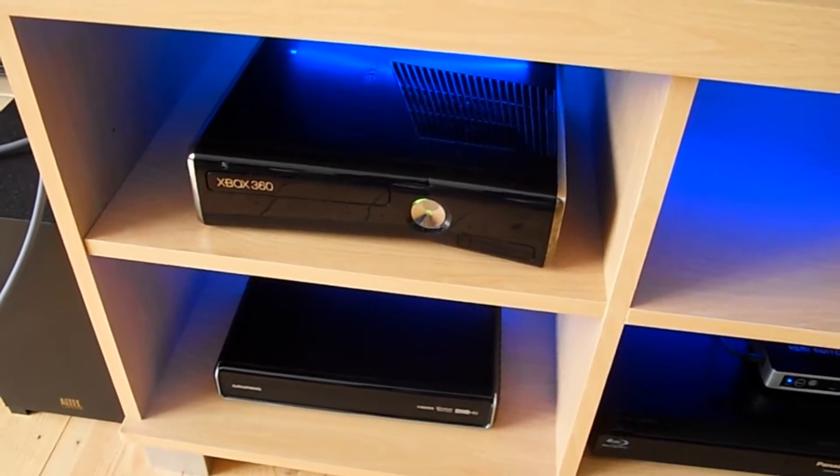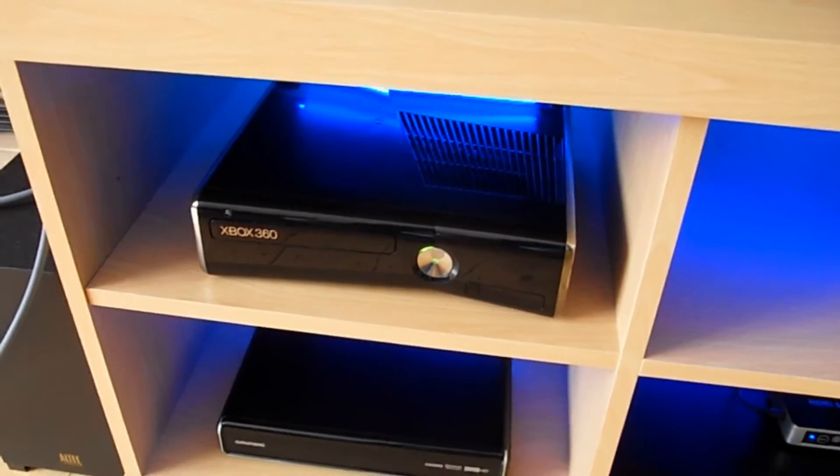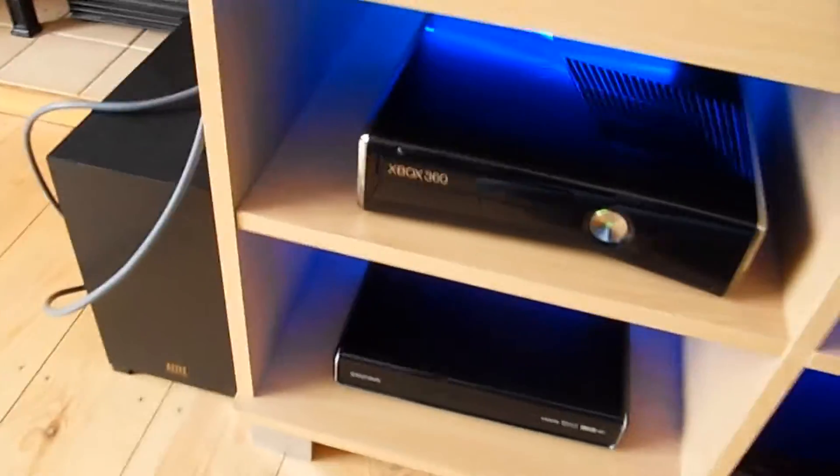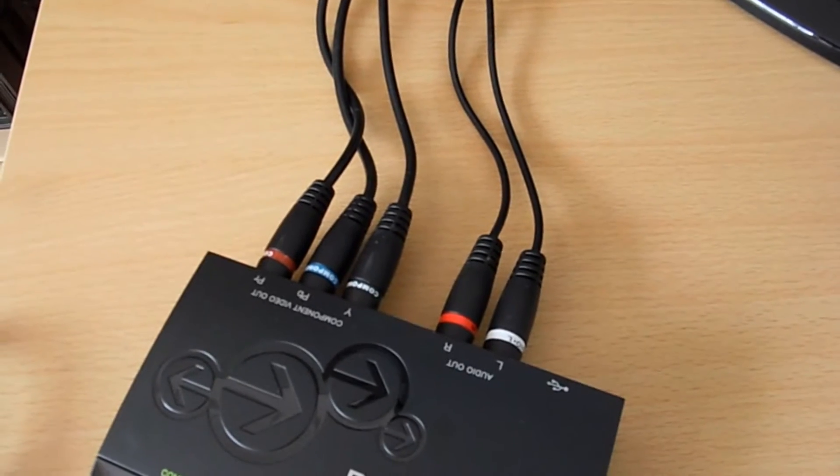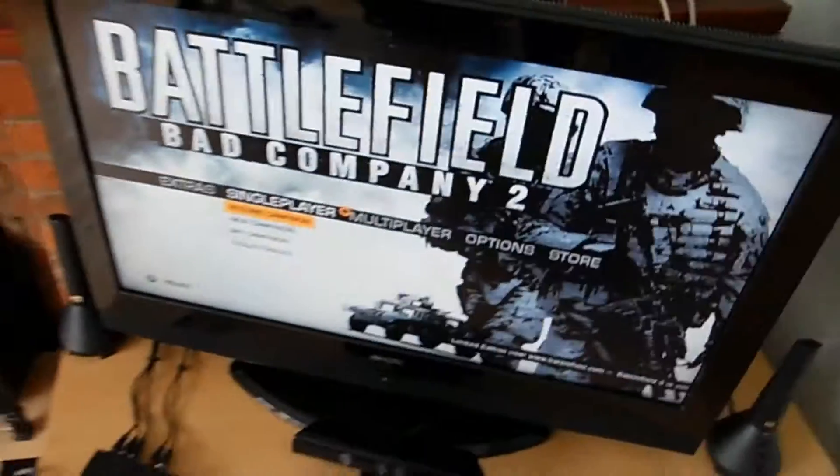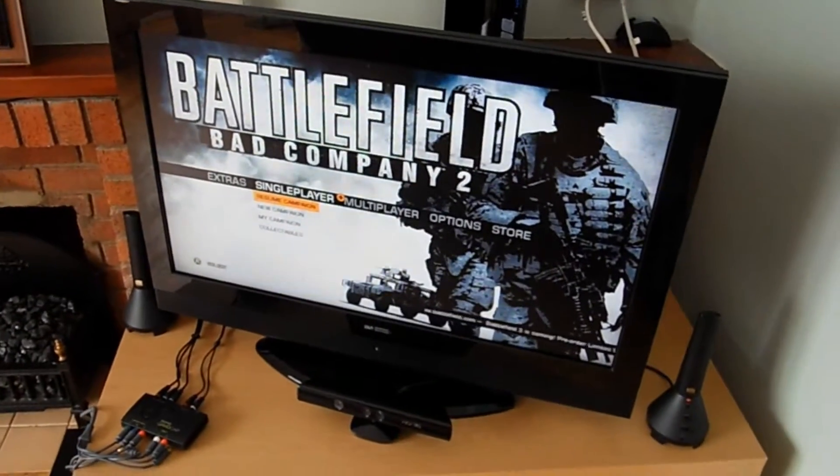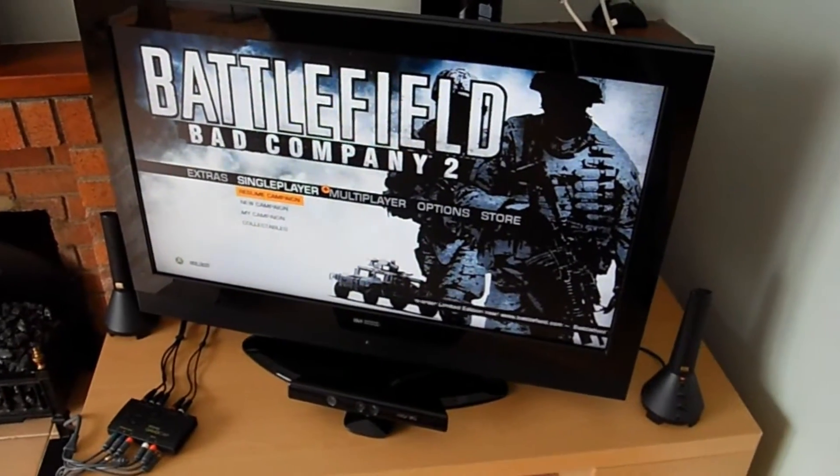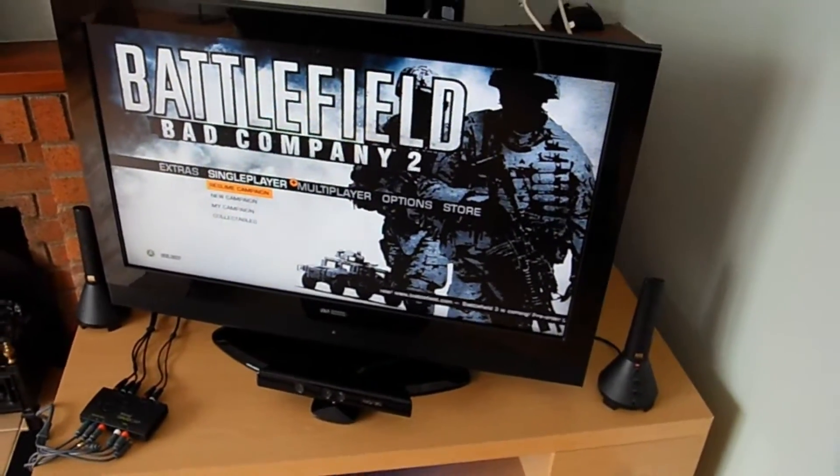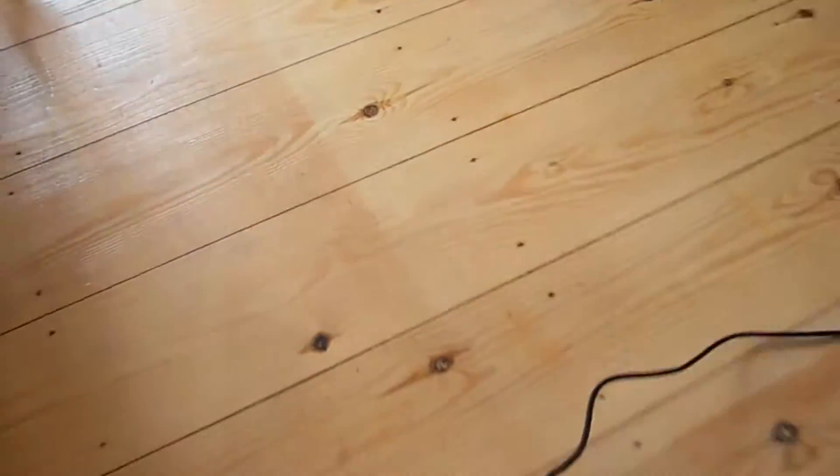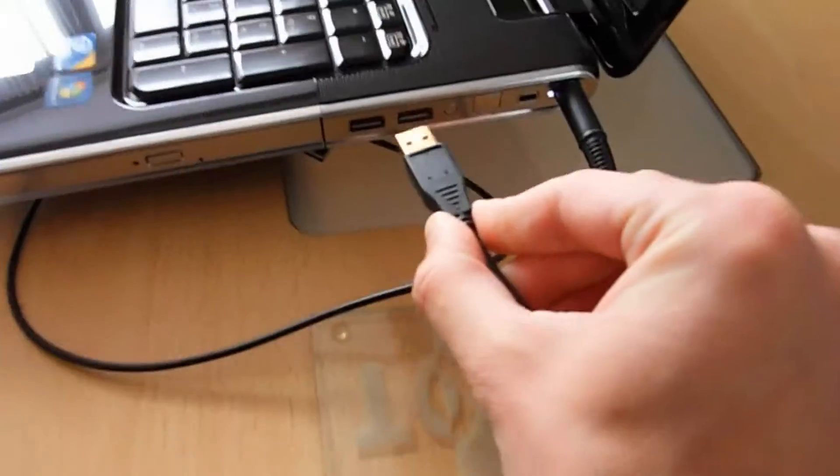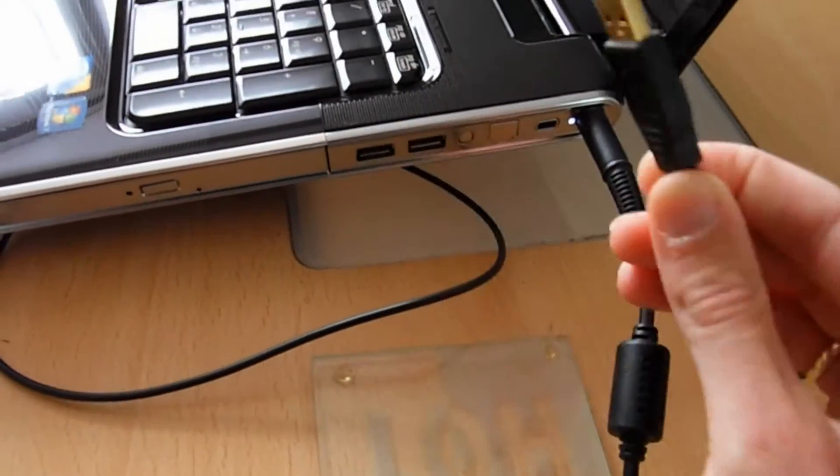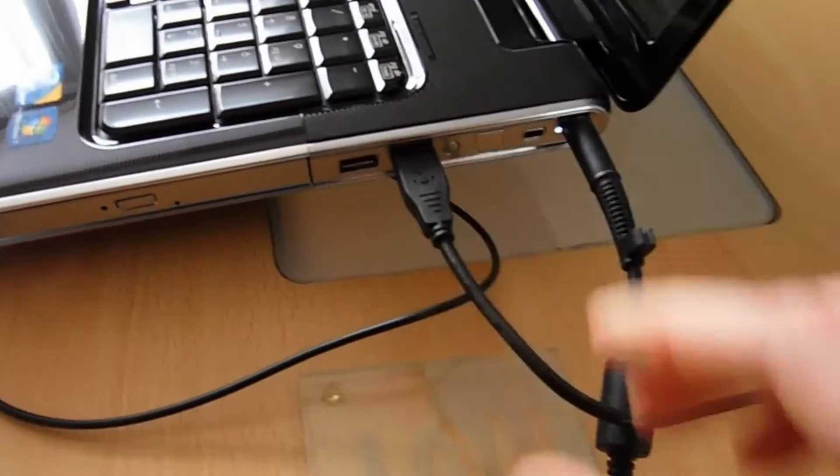Okay, so you've got your console with the Xbox AV out, leading all the way around to component, obviously into the Roxio Game Capture itself. Using the supplied component cables, leading to the back of your TV. And that's it, you'll have your 720p or 1080i image going through to your TV. And then it's simply a case of plugging in the USB cable.